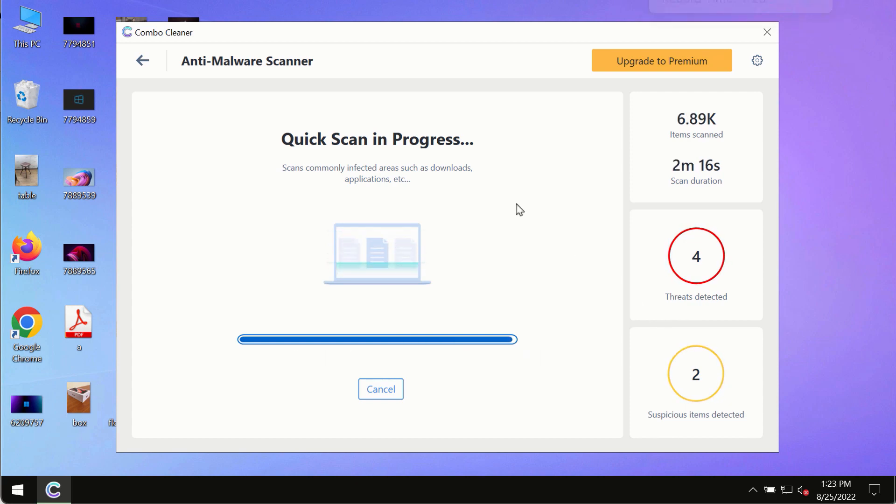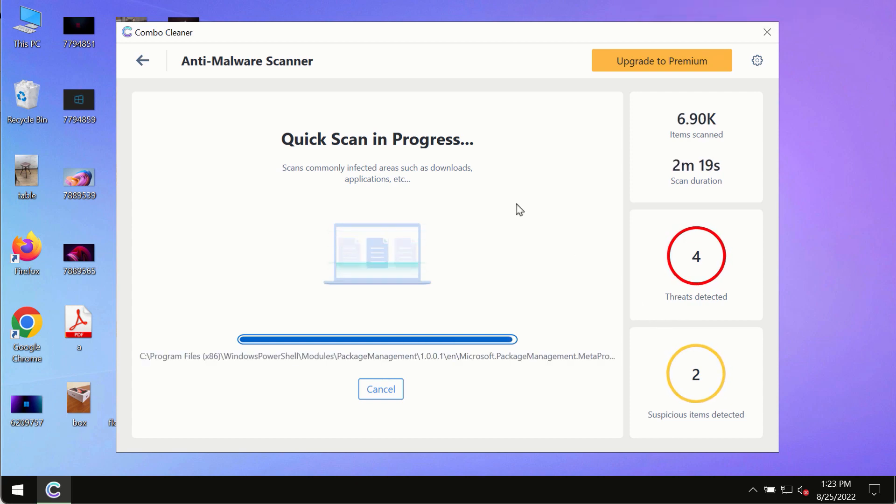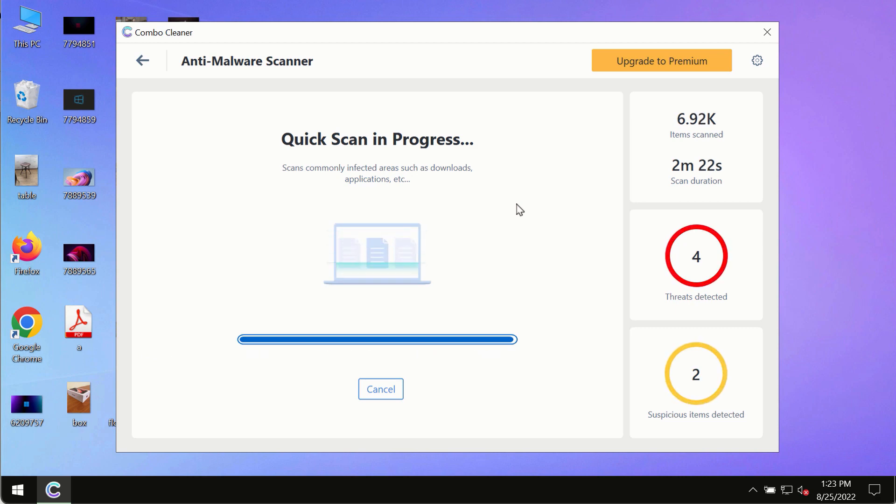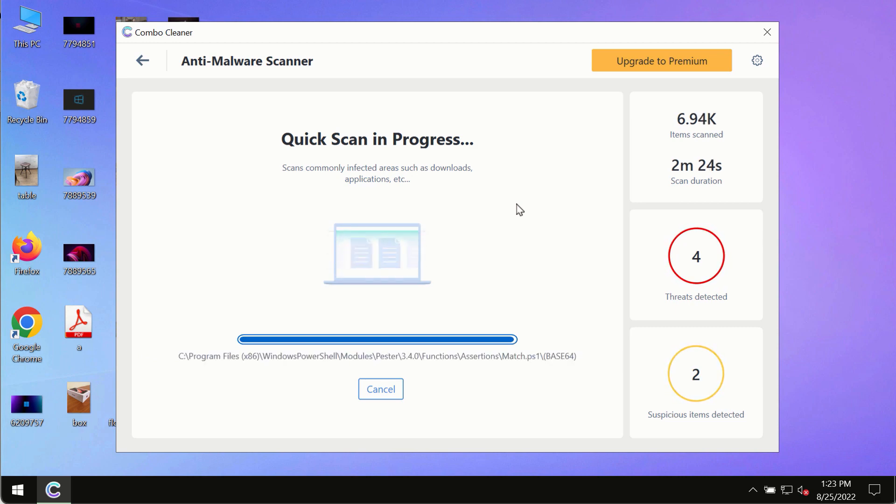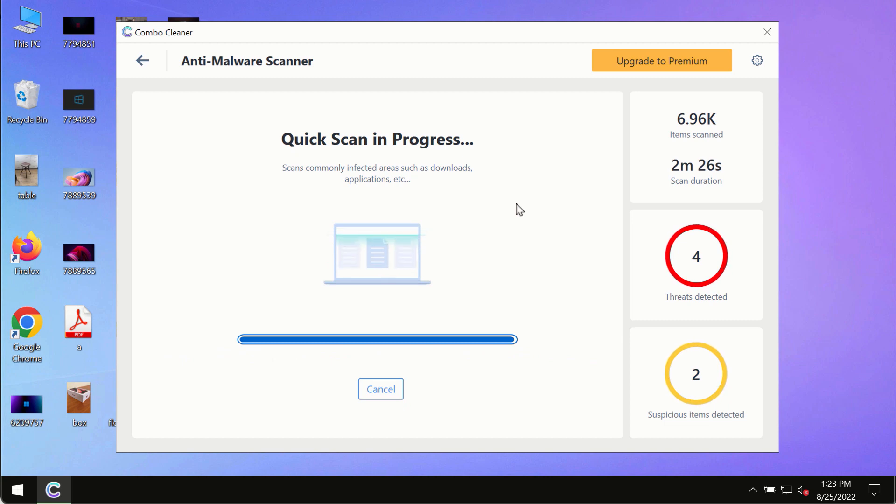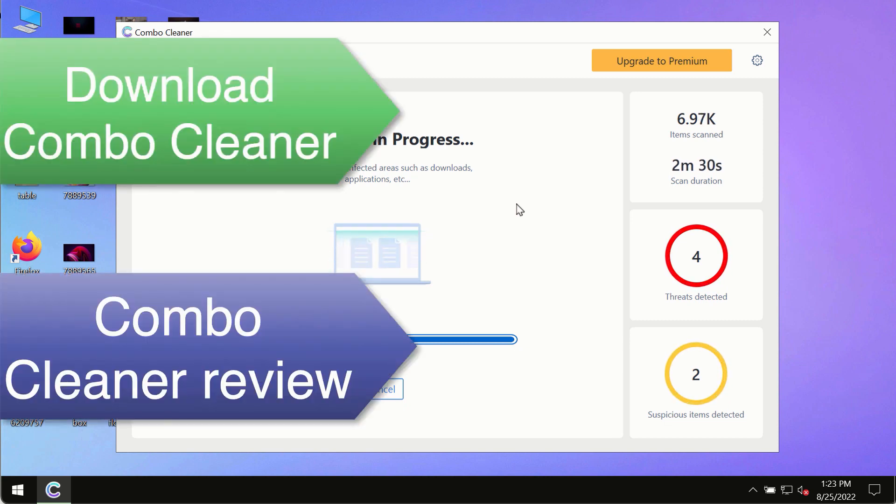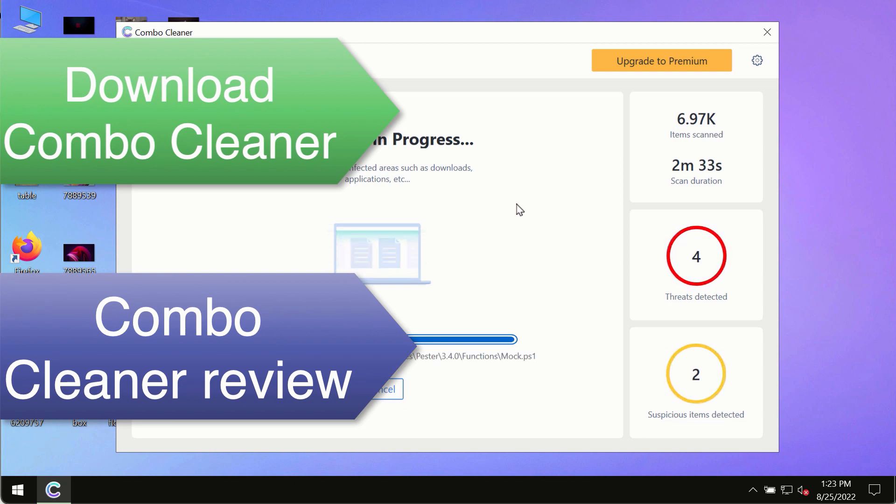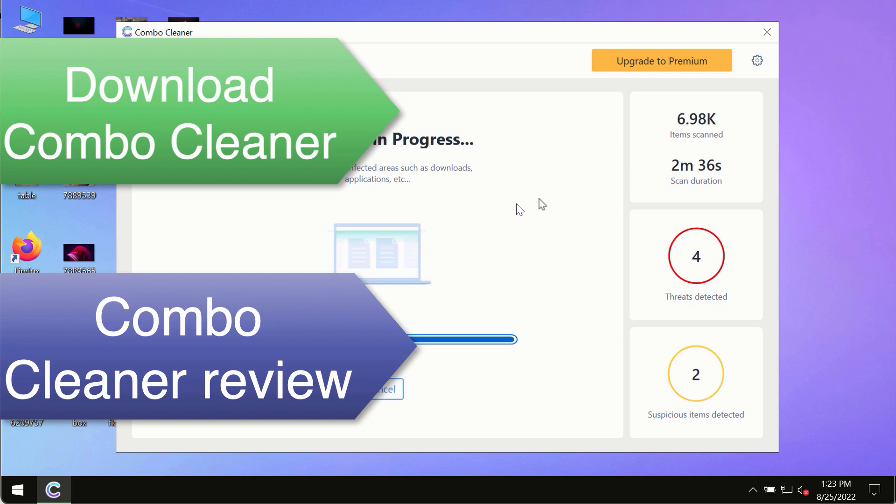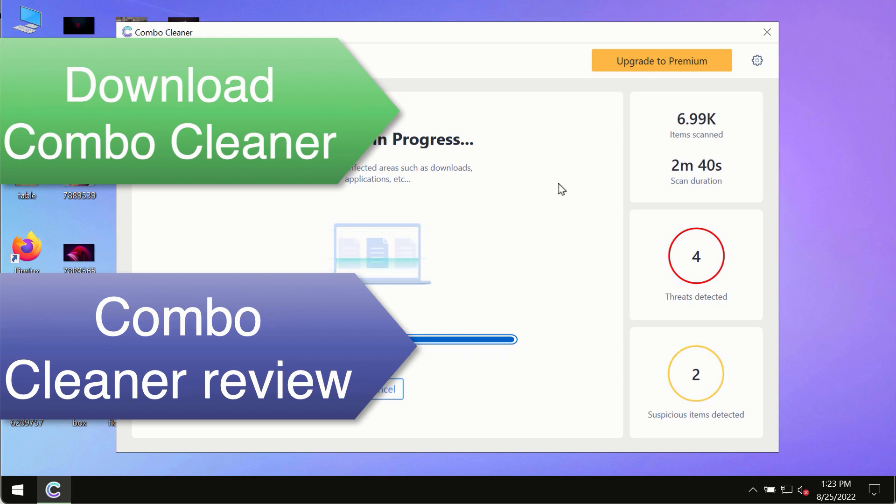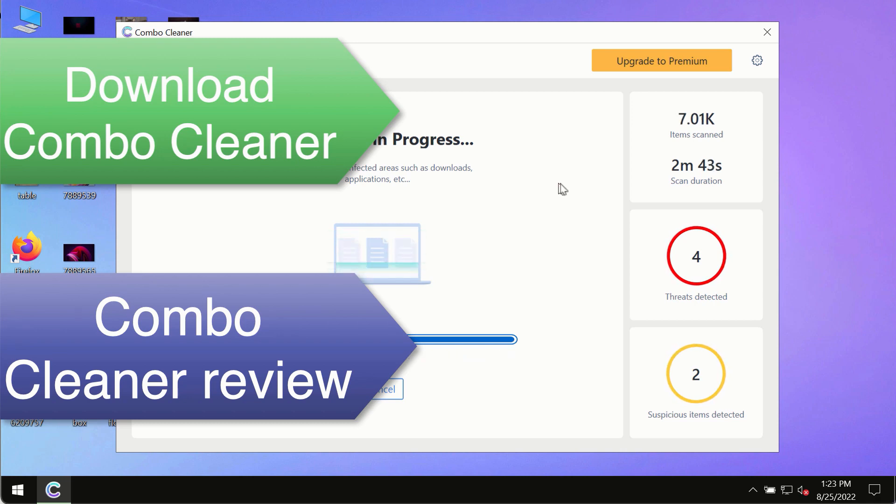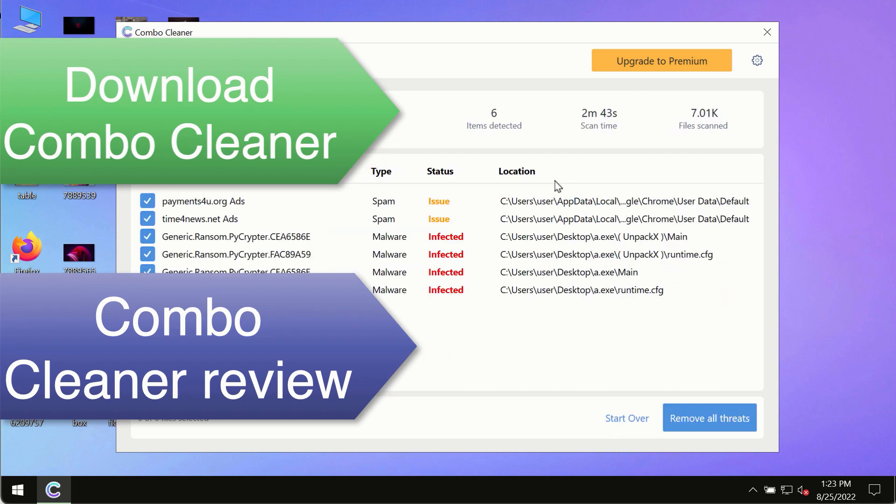However, we strongly advise that you consider upgrading to the premium license of ComboCleaner antivirus. This is the best way to remove any possibly hidden malware from your system and to keep your data always protected against any other possible malware attacks. So use ComboCleaner premium license to make sure your system is always under the defense against all contemporary threats.